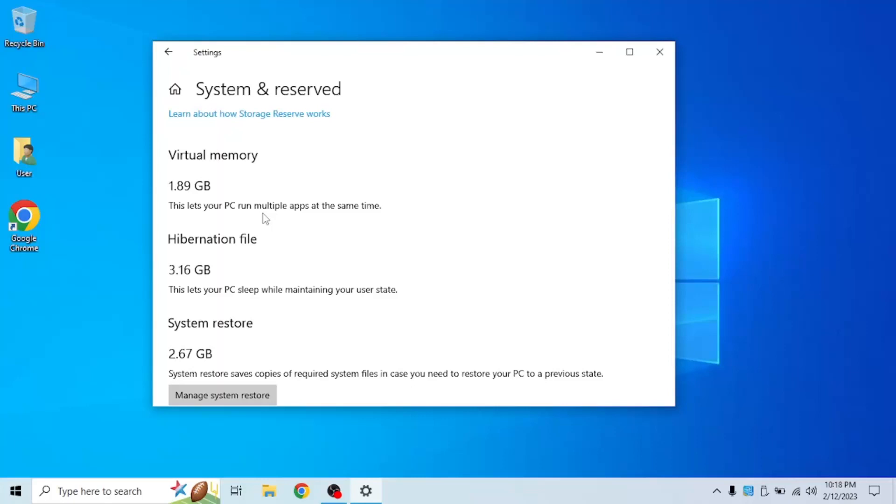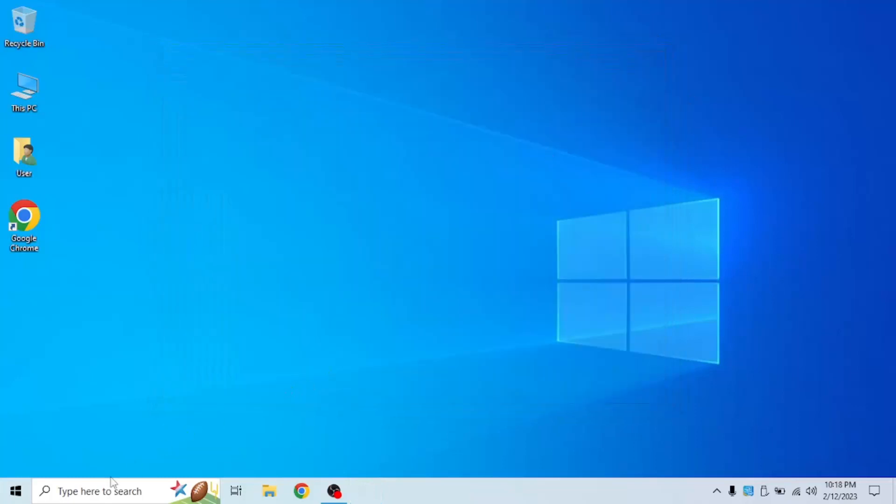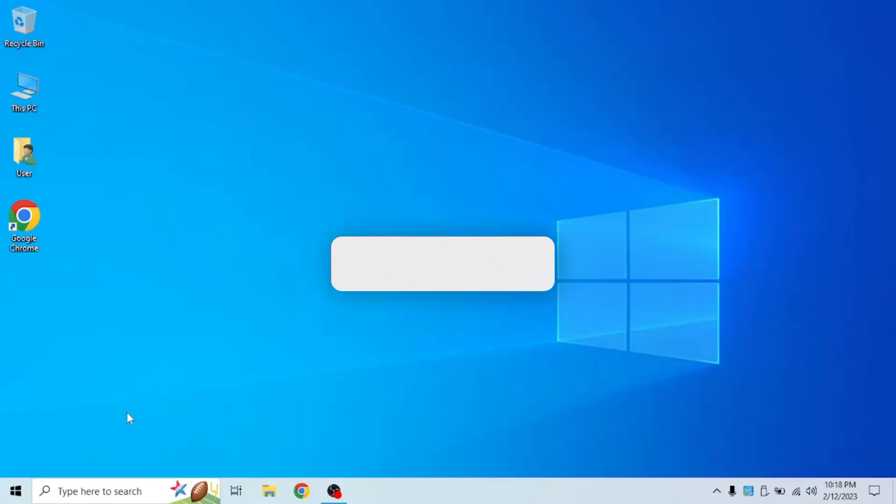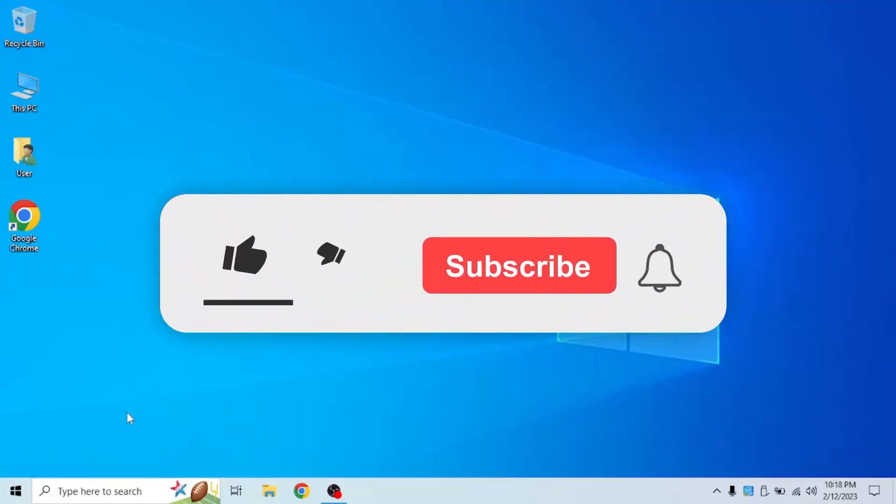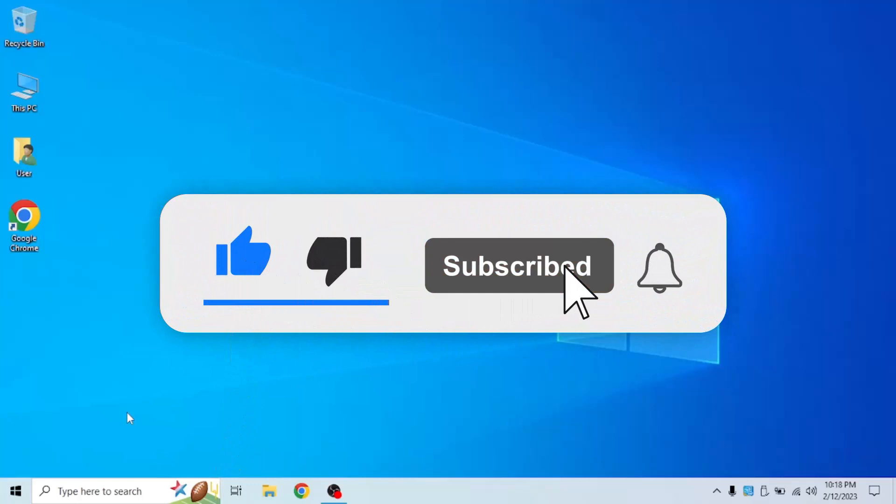So basically, you can get extra gigabytes of RAM on your computer while it's running at the speed of your SSD. It's not practical if you want faster RAM, but it's great if your games are lagging or if you have FPS drops, or even if you're doing any heavy duty tasks that require a lot of RAM but not a lot of speed.